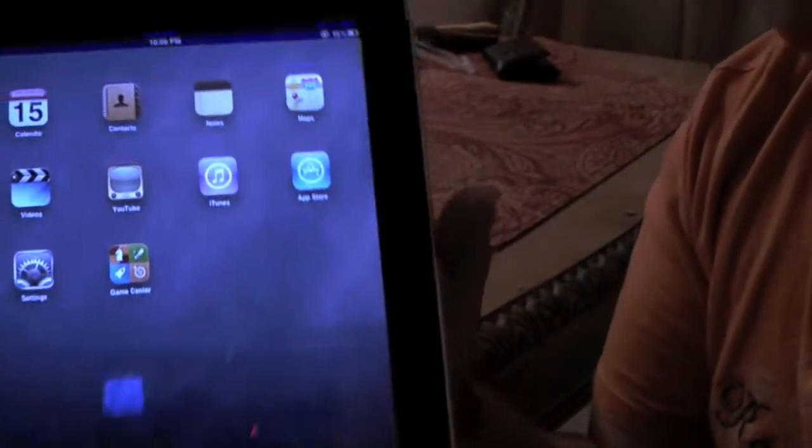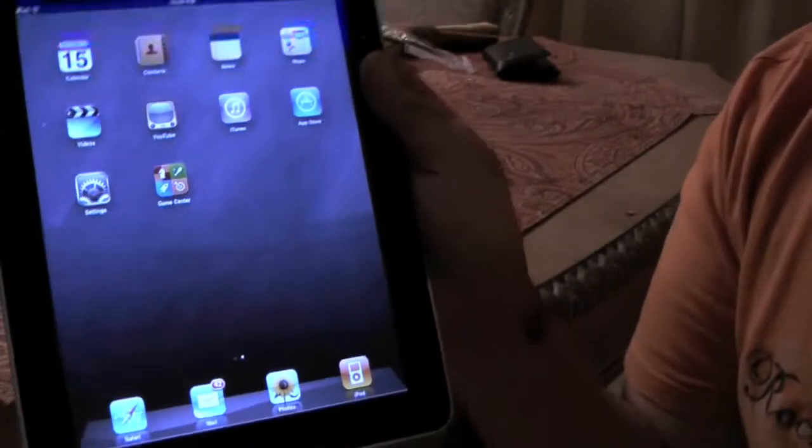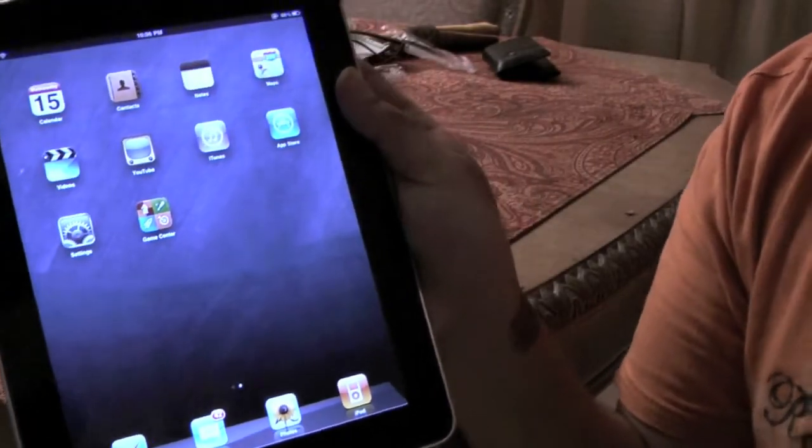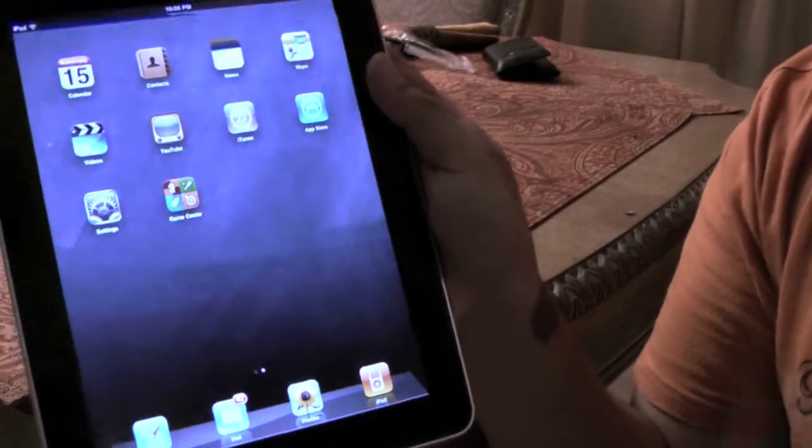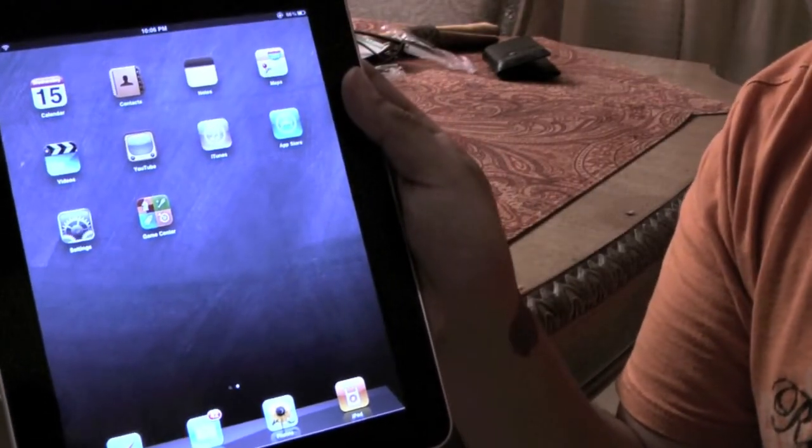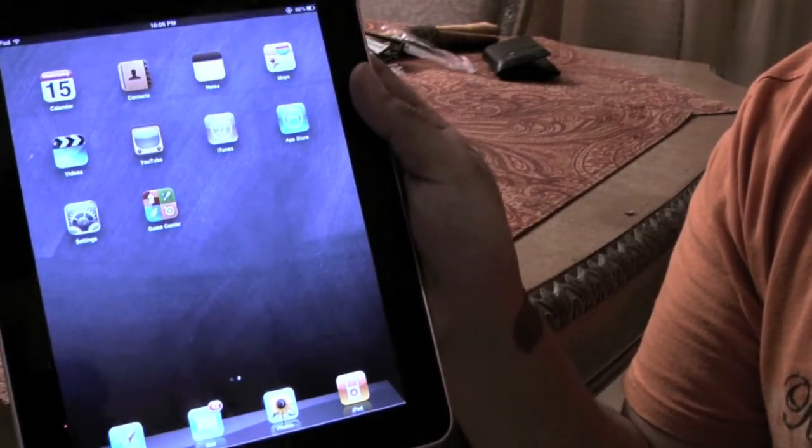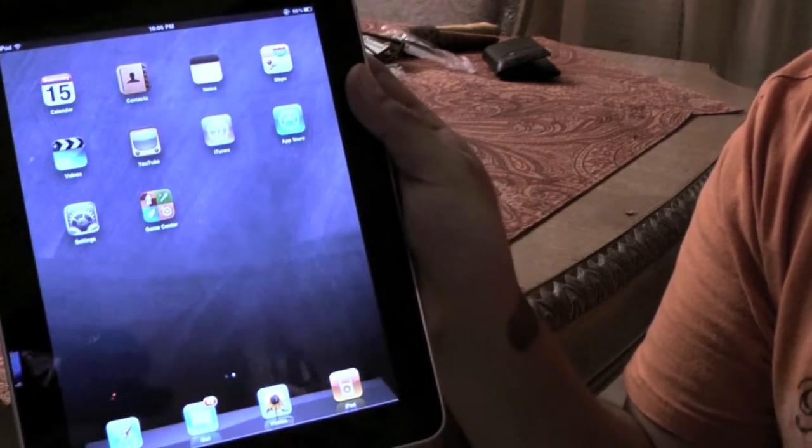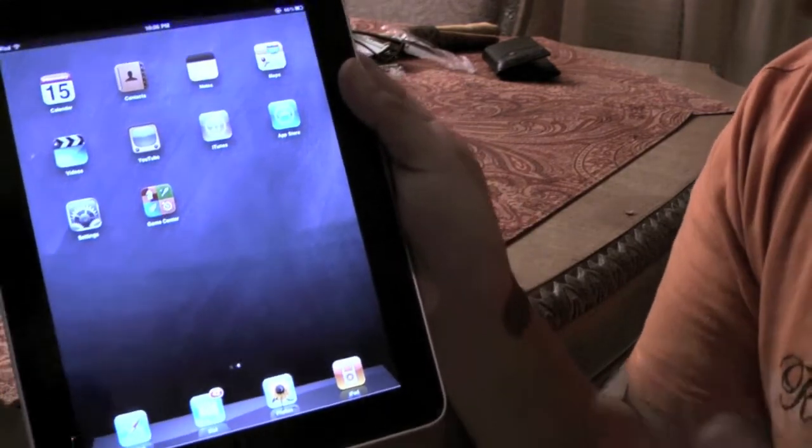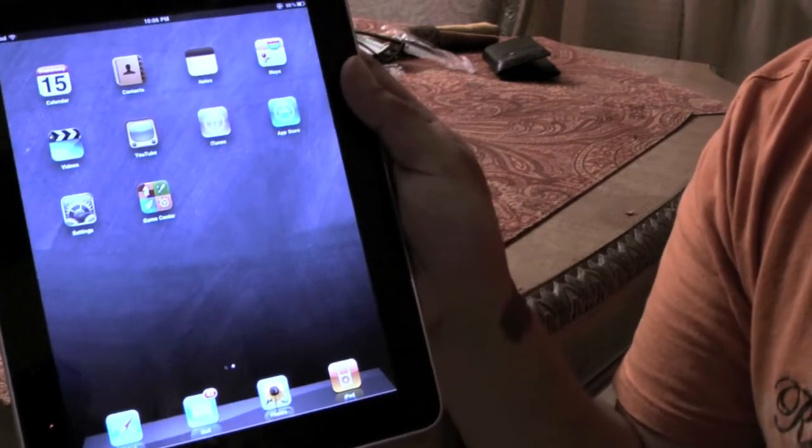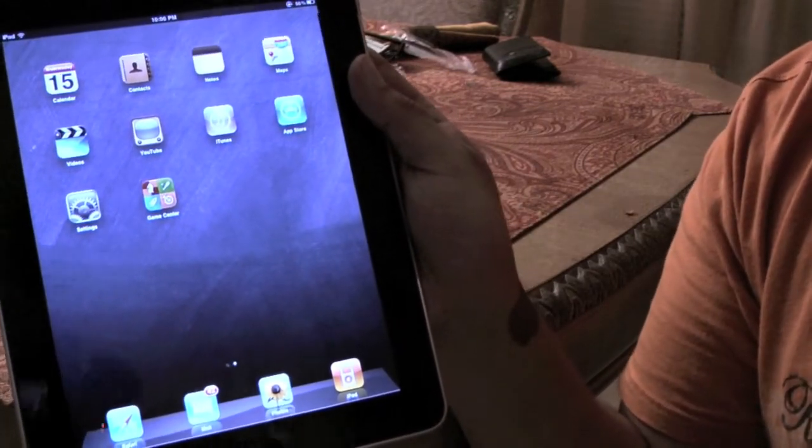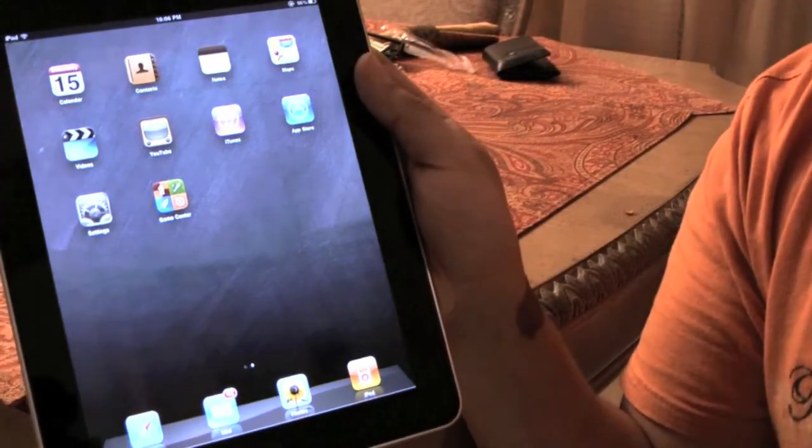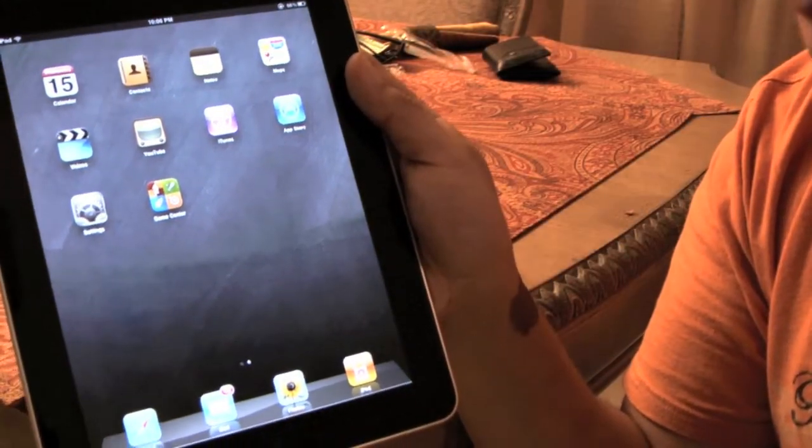One of the big features for the iPad now is multitasking. This was already available on iOS 4 and 4.1 for the iPhone and iPod Touch, but it wasn't available for the iPad. So now you can multitask.